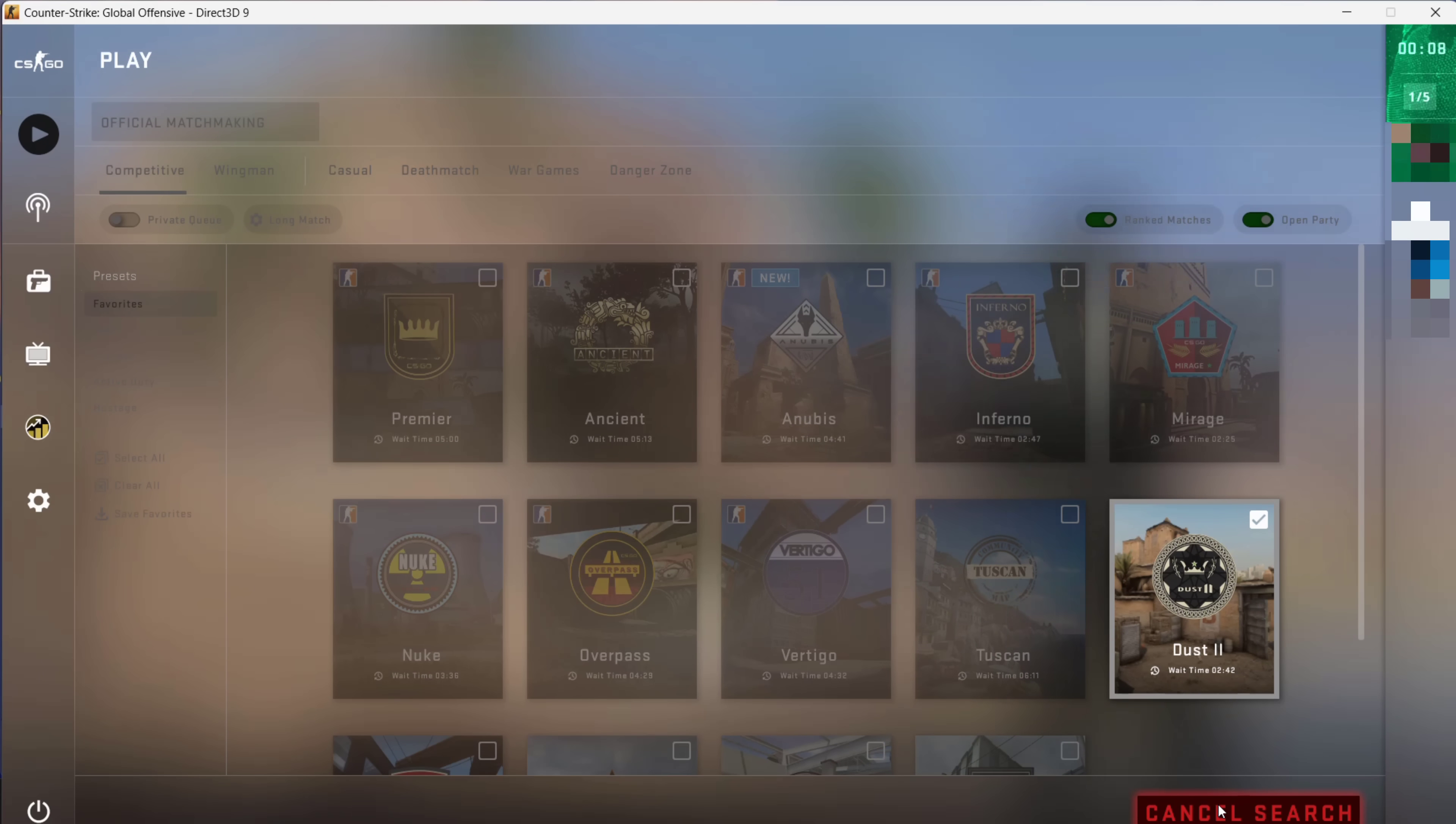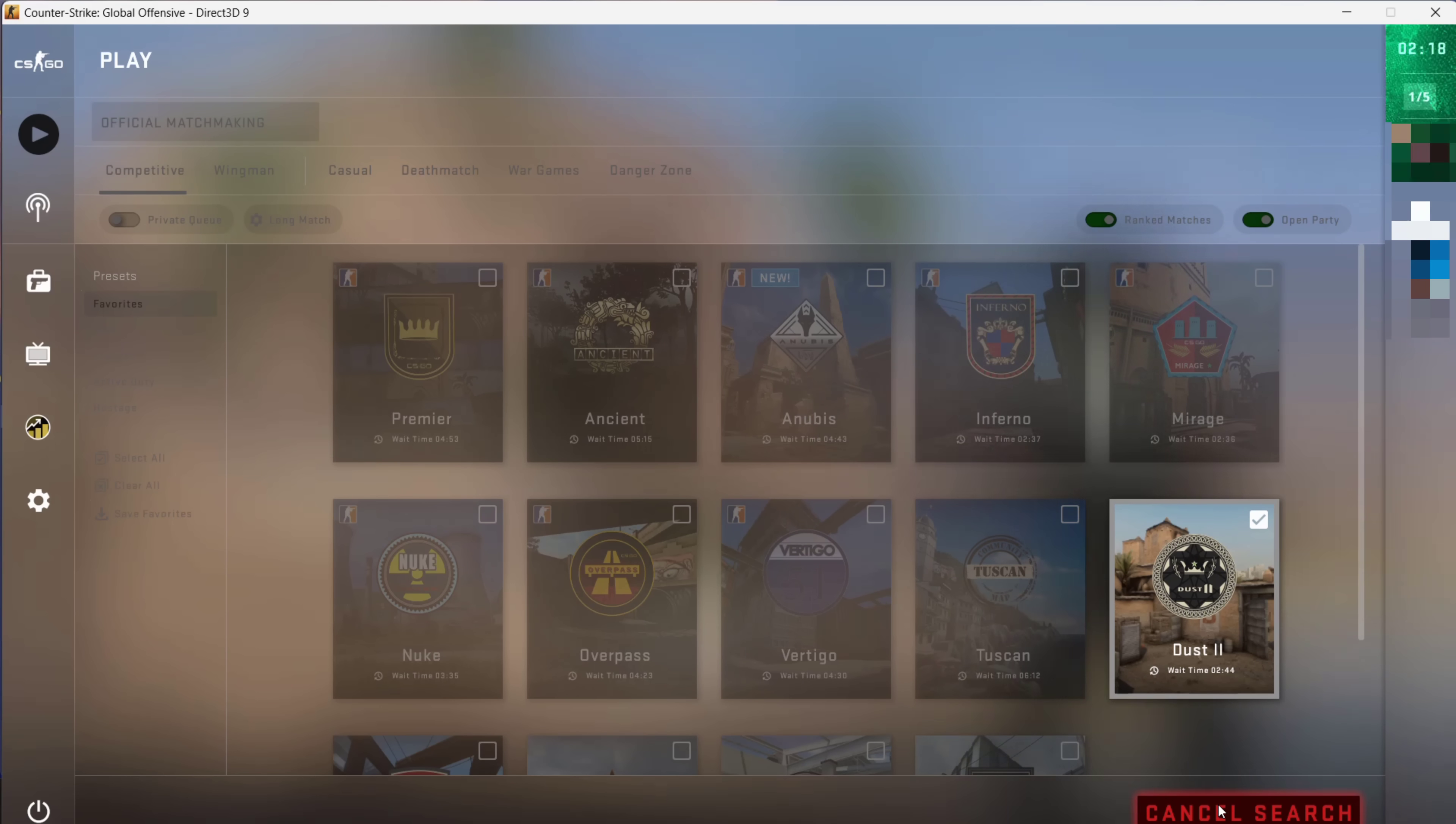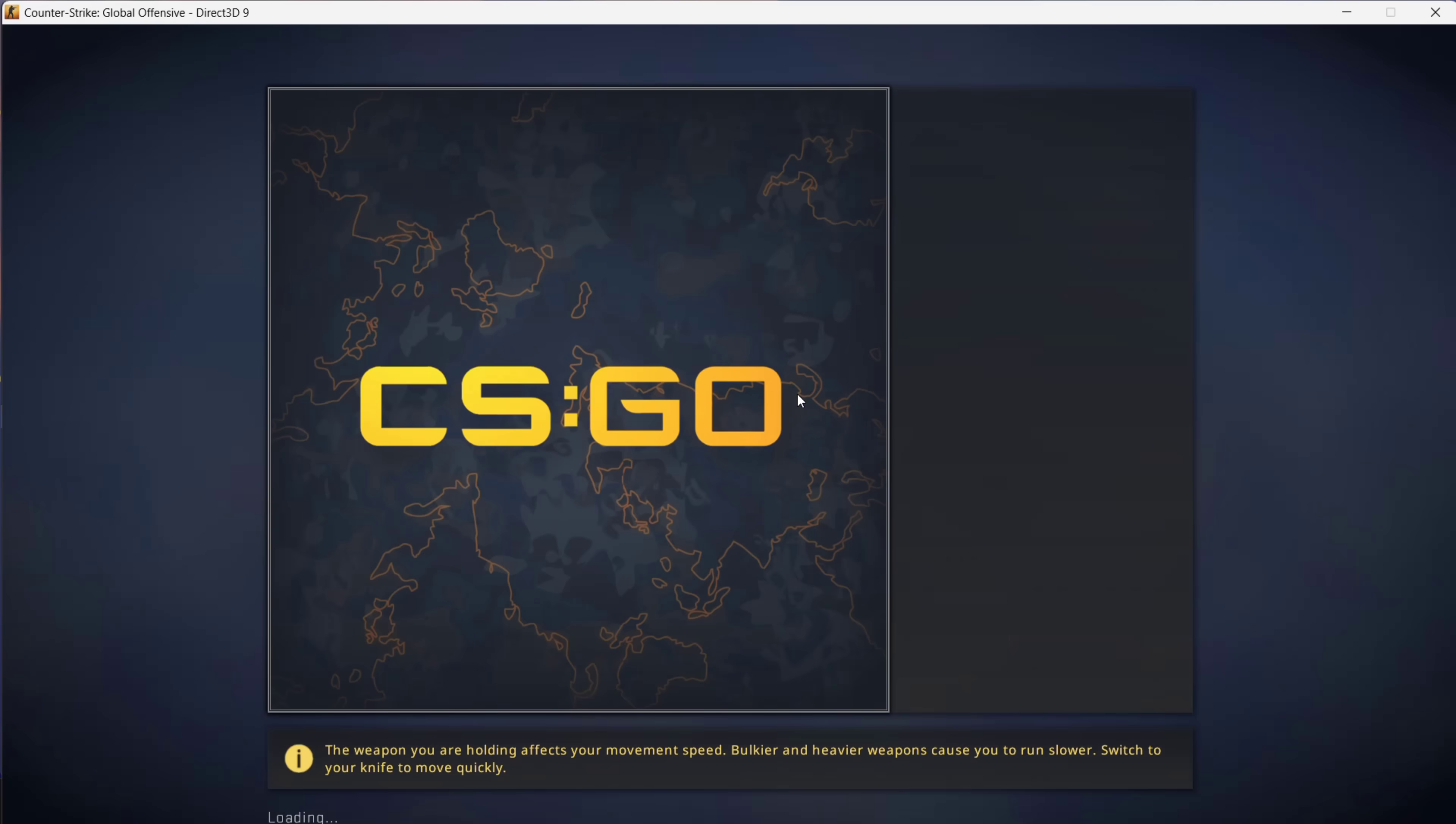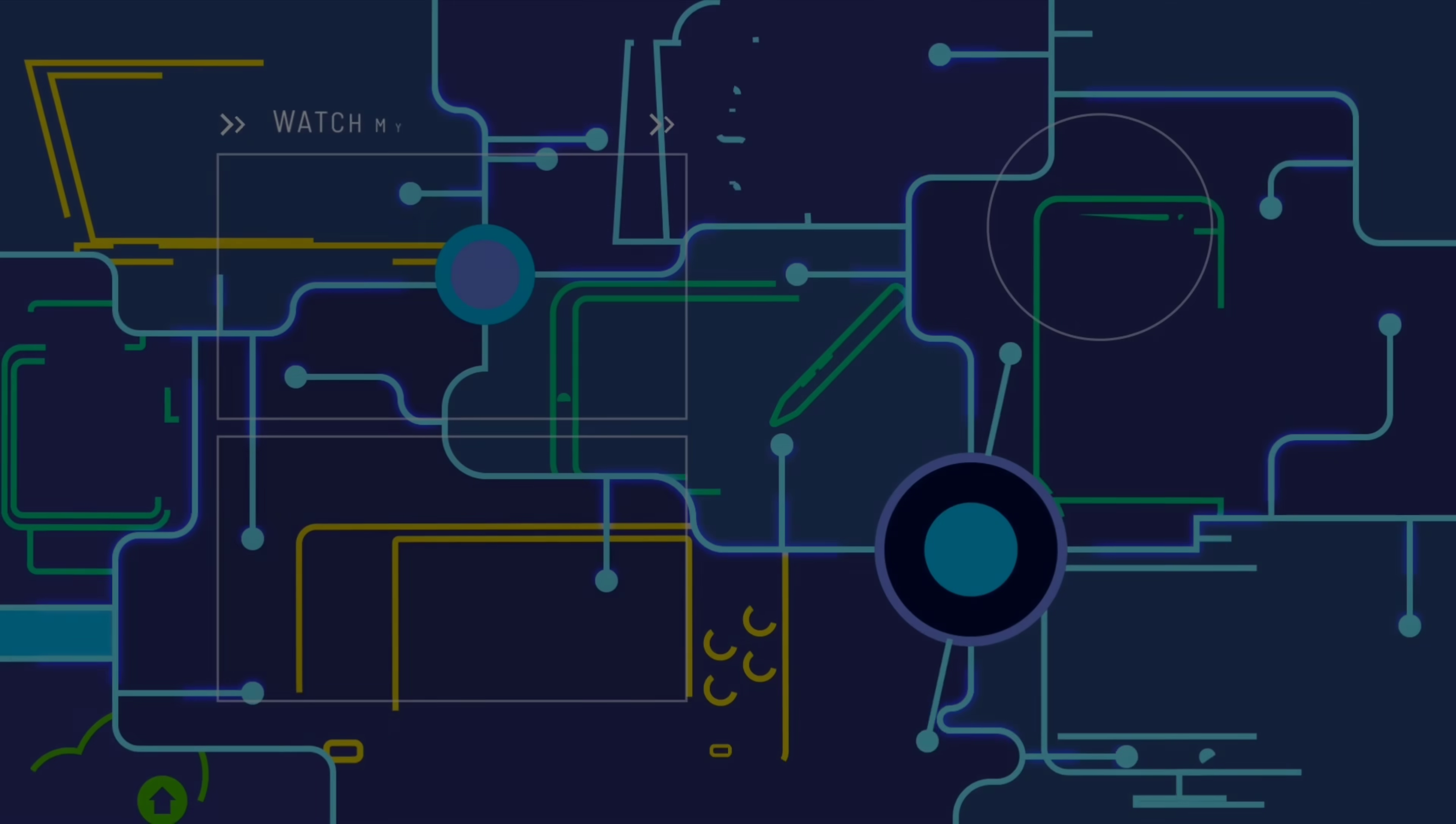That pretty much concludes the video on how to fix 'Matchmaking Failed: VAC was unable to verify your game session.' If you enjoyed this video, be sure to give it a like, comment down below, and most importantly, subscribe to support the channel. I'll see you on the next video.